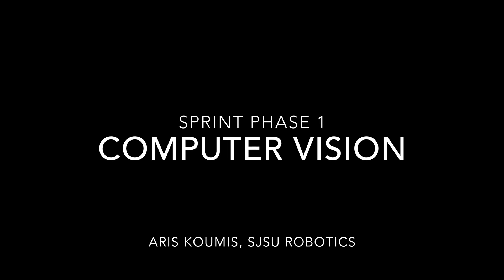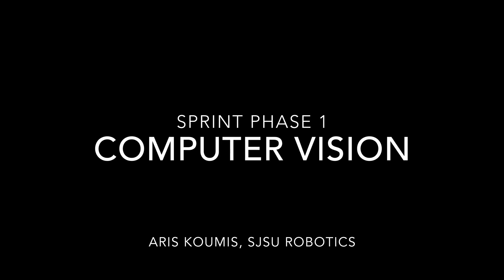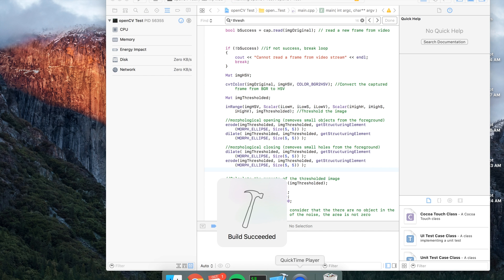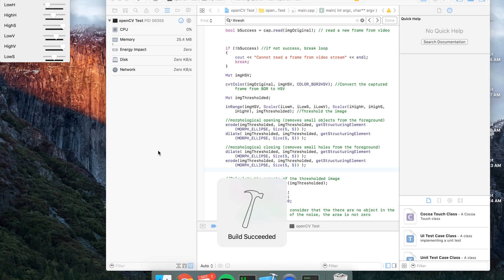Alright, so I'm going to be doing a quick little demonstration of the object recognition I've been doing using OpenCV for robotics.